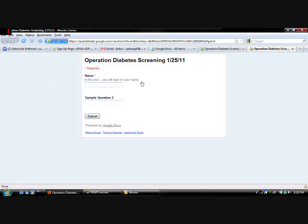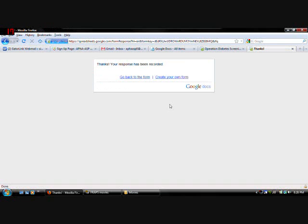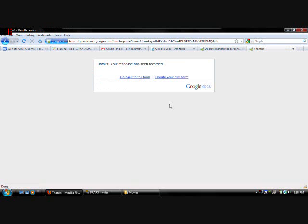So let's do an example. Let's say your name is Brian. Sample question. I don't know. Just. Blah. Okay. So let's say you're done. Click submit. And. There you go. That's. That would be someone signing up.